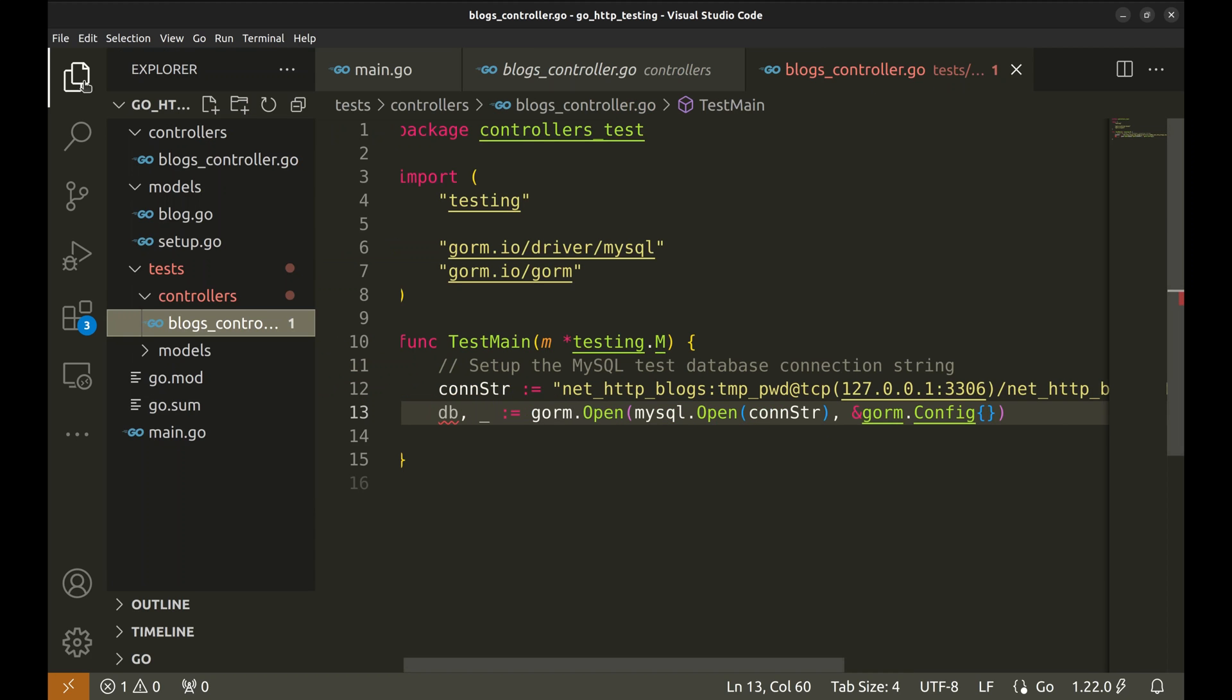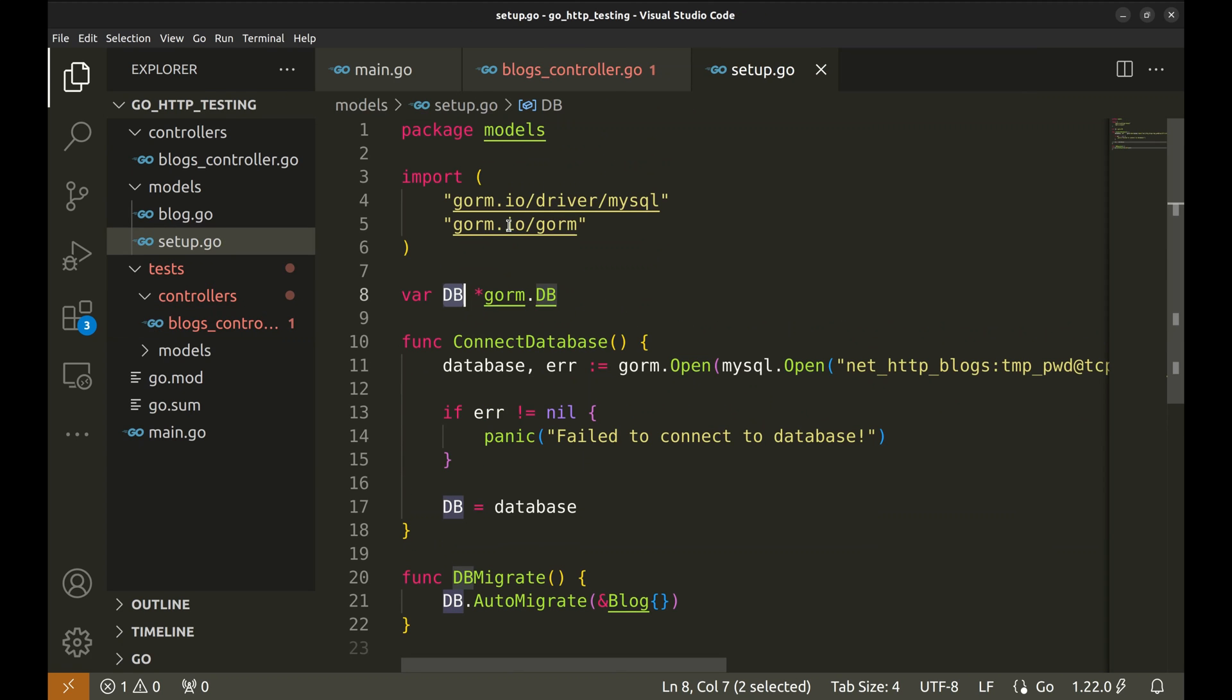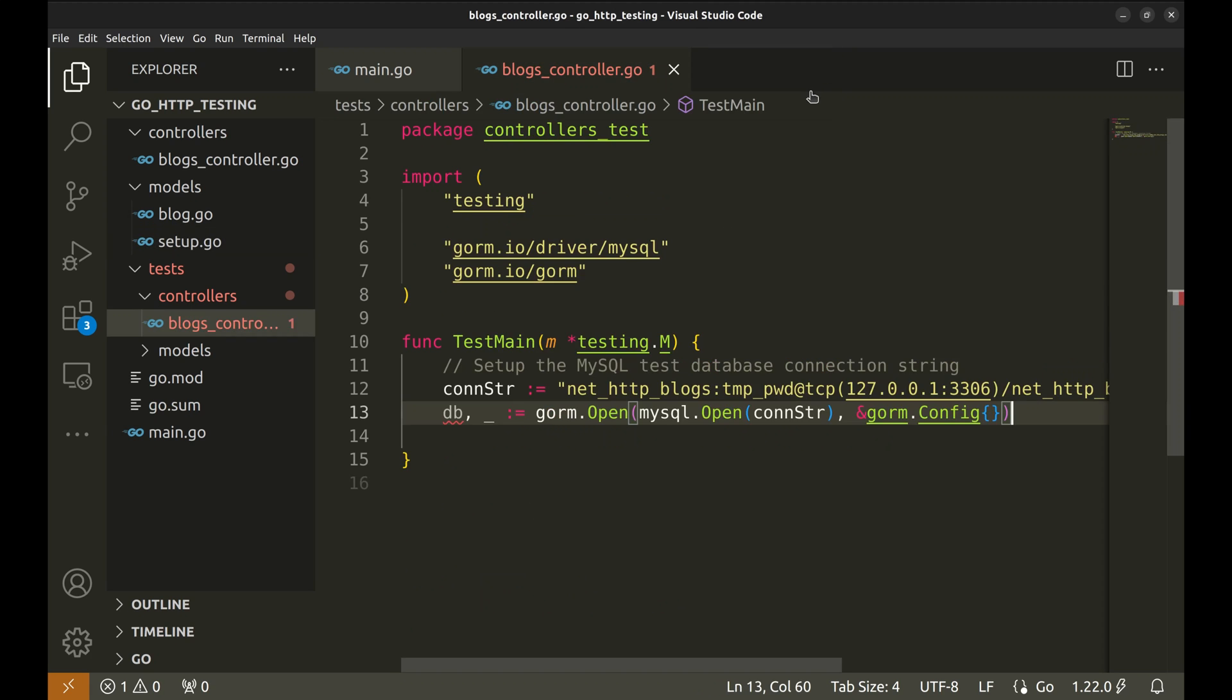In our application setup, we store the database connection in this variable DB in models package. We will do the same in the tests too. This way, we don't have to change any functionality.